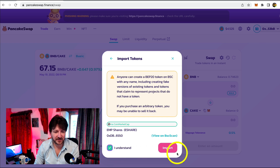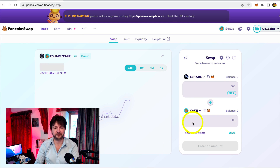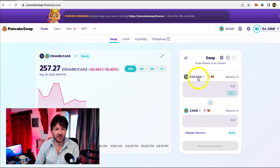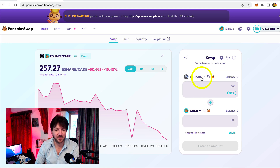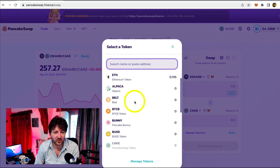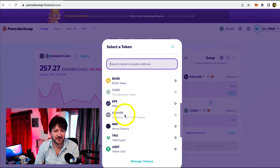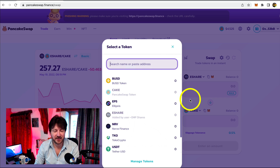Let's click I understand, then Import. And now by default it's selected up here. But if I click on this drop down menu again and look at all the assets, eShare will now be there. There it is — eShare is there.